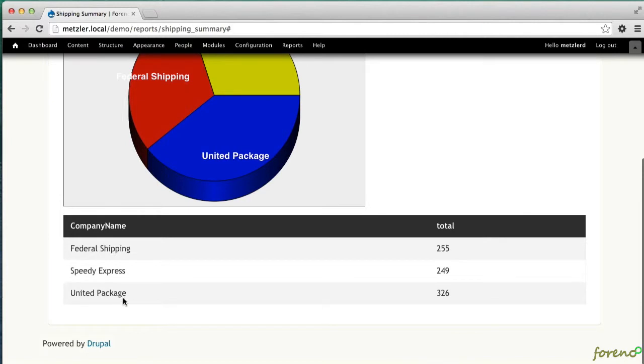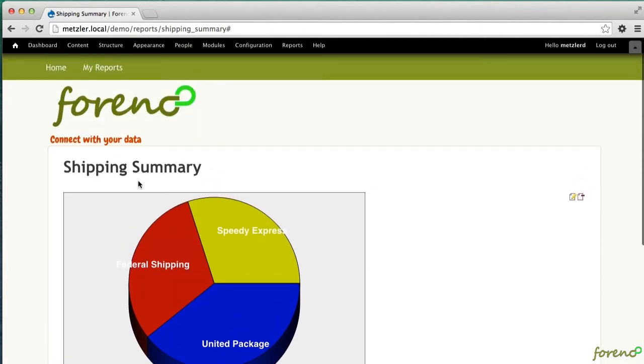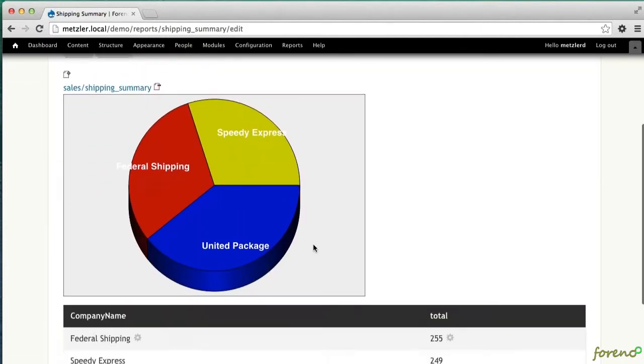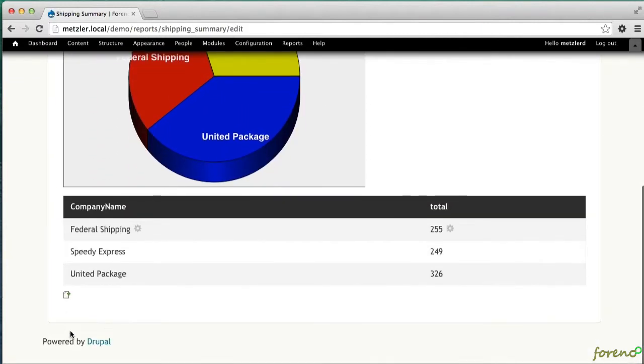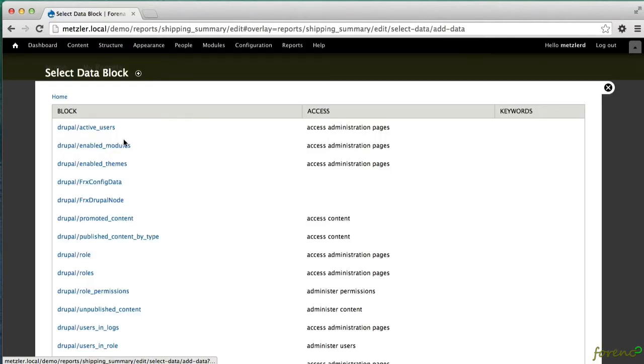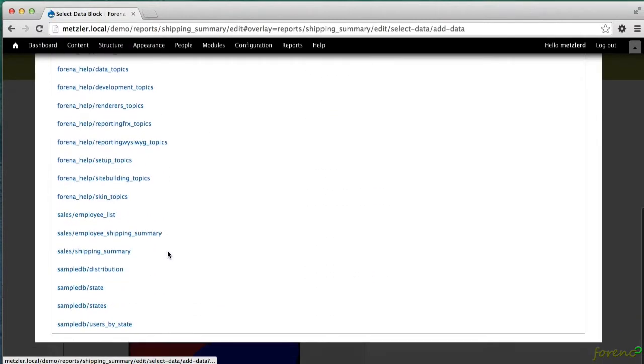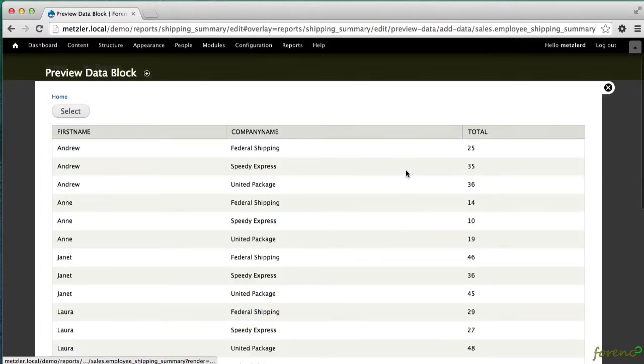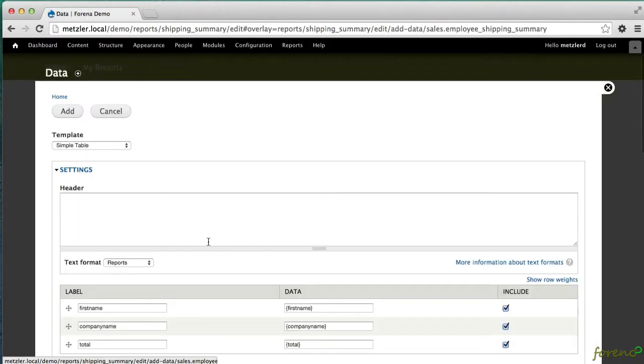I'm just going to add that to the existing report, so I'll edit the report adding to the bottom some new data, finding the employee shipping summary and choosing that block.